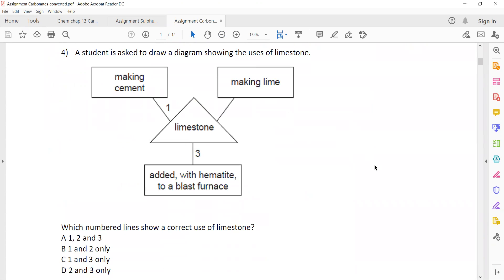A student is asked to draw a diagram showing the uses of limestone. Which number line shows the correct use of limestone? Number one is making cement — limestone is used to make cement, that is true. It is also used to make lime, calcium oxide, by thermal decomposition. And it is added to hematite in the blast furnace.